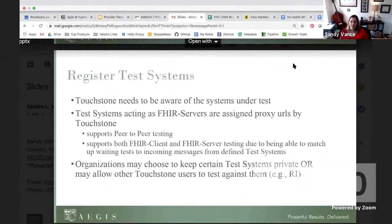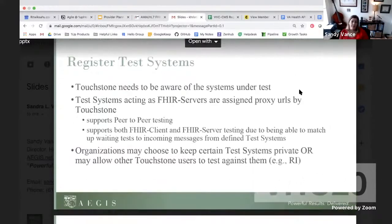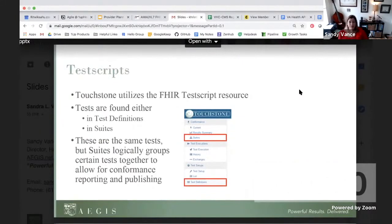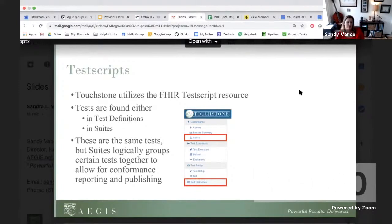Touchstone needs to be aware of all systems under test, and those systems acting as FHIR servers are assigned proxy URLs by Touchstone. We support peer-to-peer testing due to this setup, and we can also support both FHIR client and FHIR server testing by matching waiting tests to incoming messages from defined test systems. Touchstone utilizes the FHIR test script resource — an element of the specification designed to facilitate this type of automated testing. These tests can be found in individual test definitions or in suites of tests. The CMS suite of tests enables you to check both the patient access API and provider directory, and many others, independently or together.